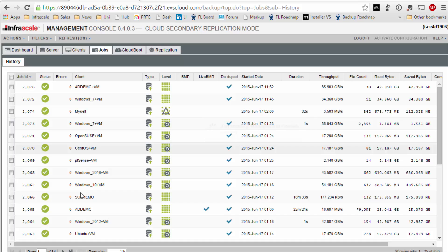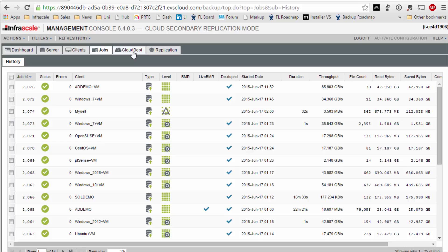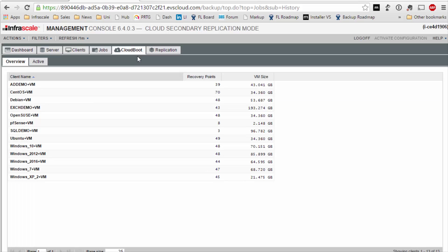So here on screen you can see all of the different individual jobs that have occurred over time. So this particular office I'm protecting a bunch of servers. But I want to go to the CloudBoot tab at the top here and really show you this.